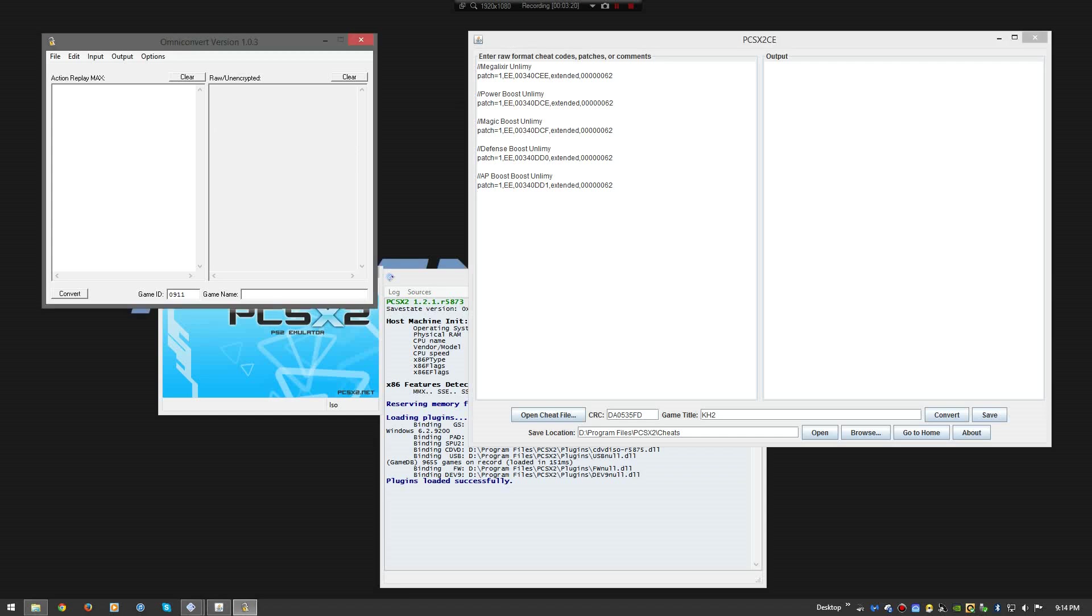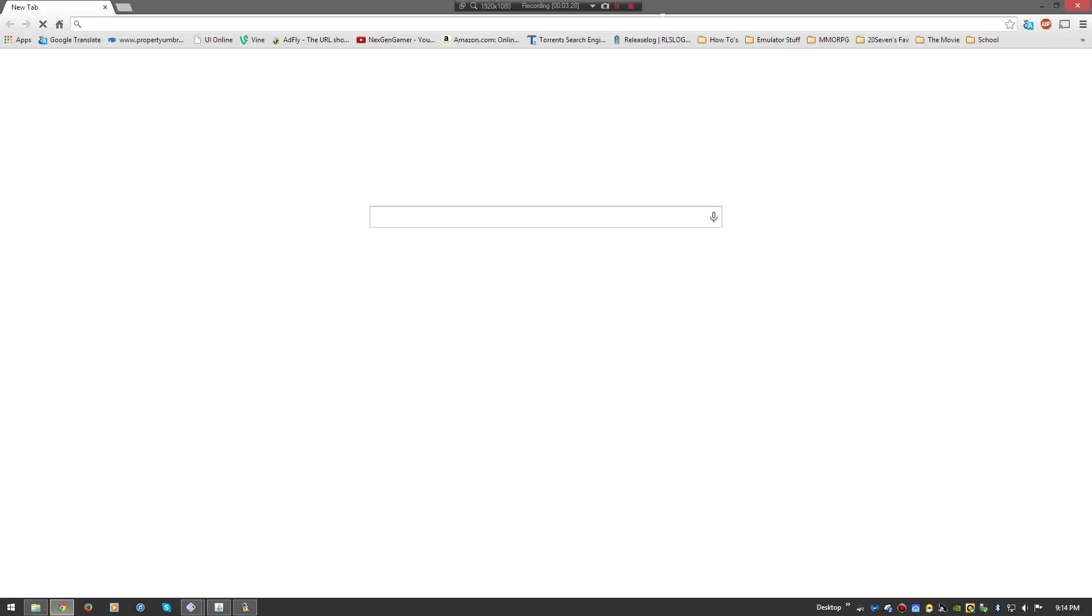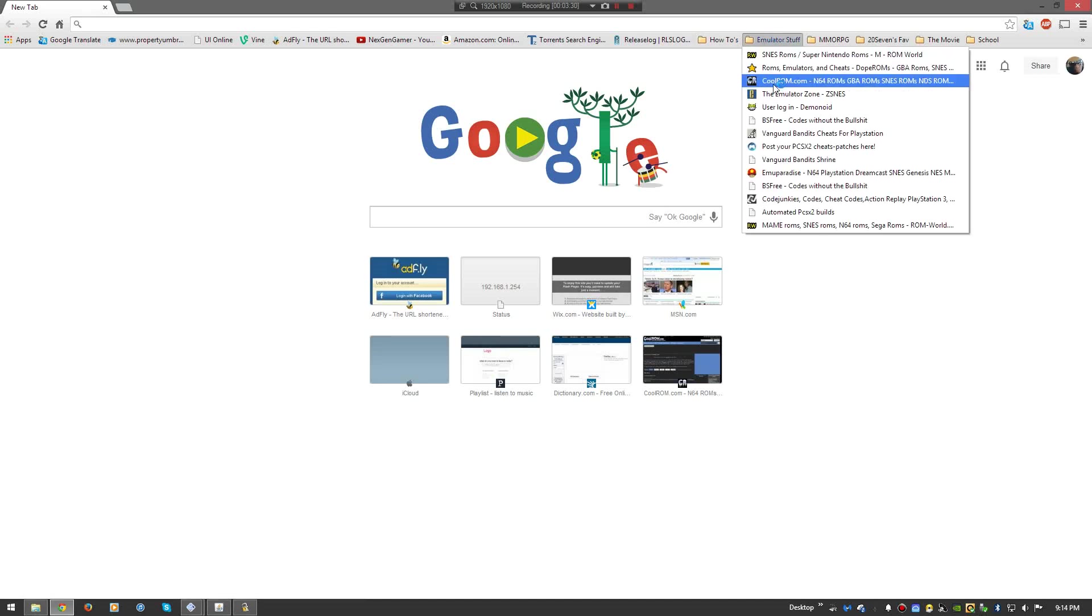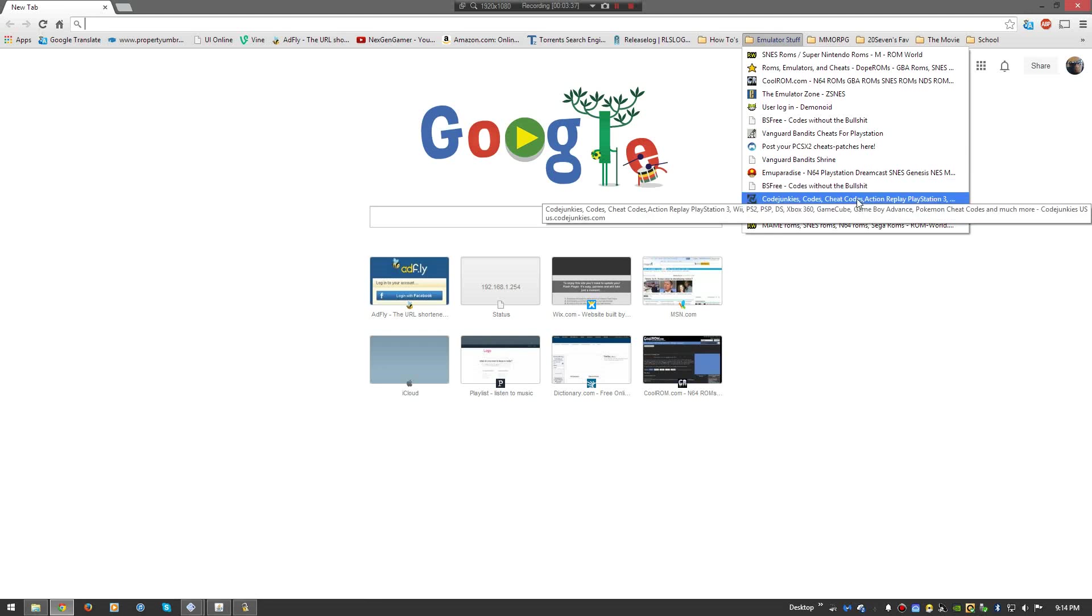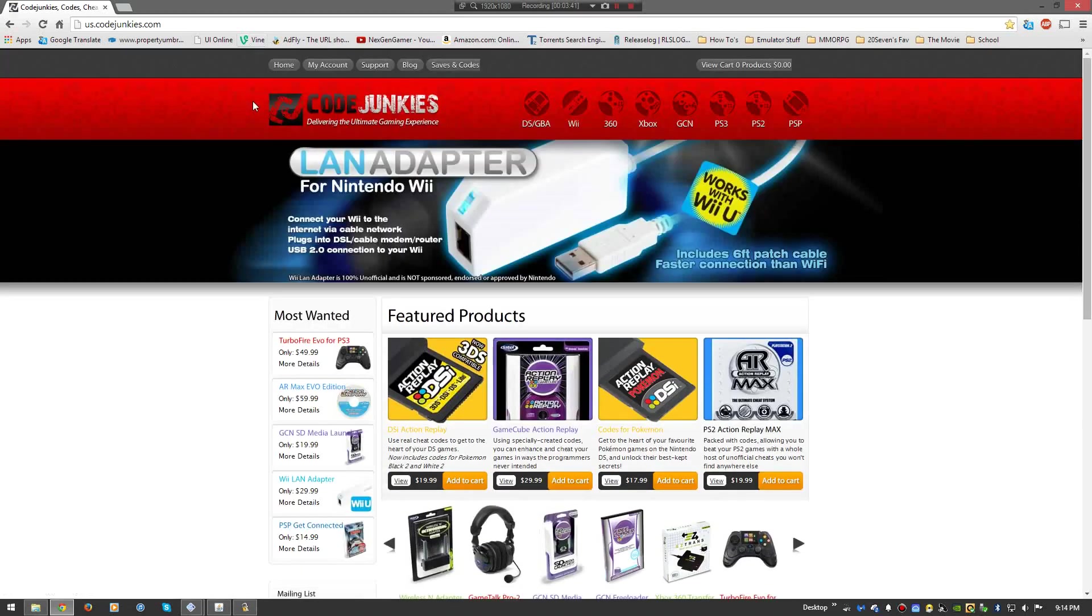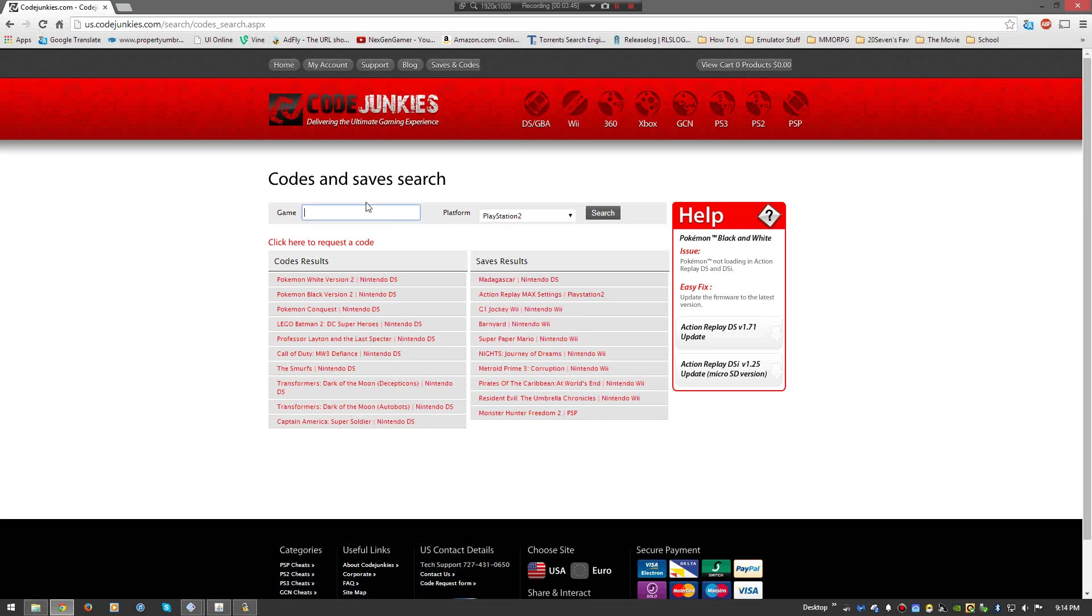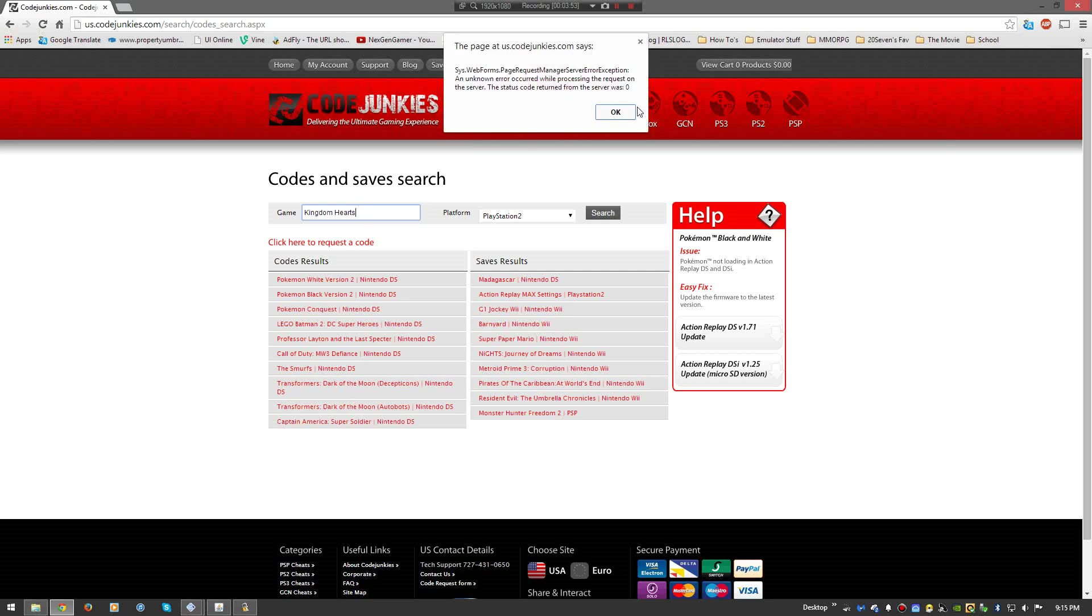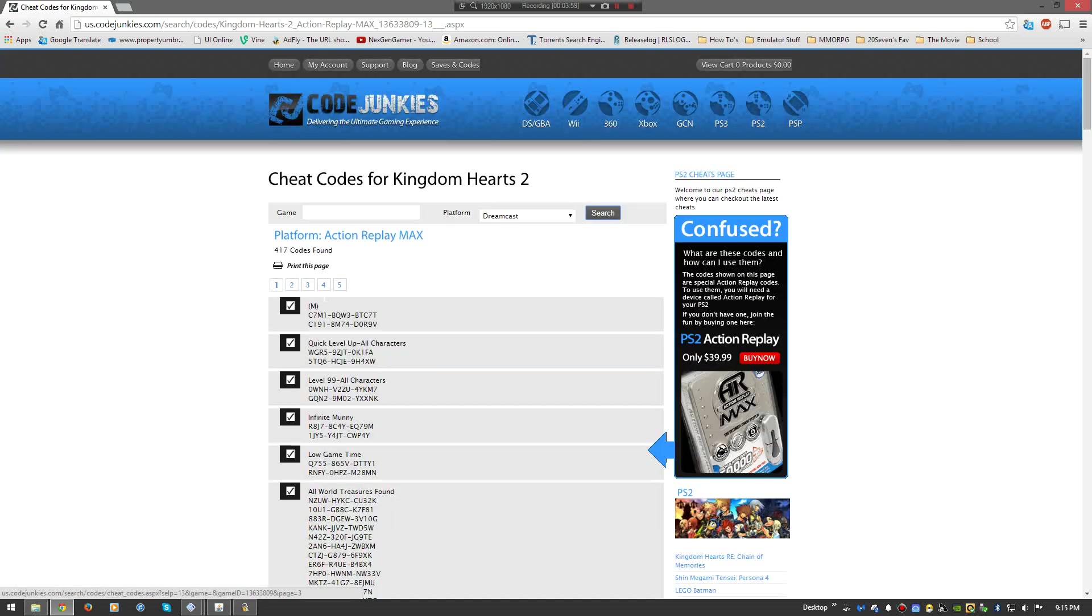And of course, what you do when you first get these codes, wherever you get them from. I personally like to go to either BS Free, it's codes without the bull. And Code Junkies. Code Junkies is an awesome resource. They have a huge list up there. You just set it to PS2. Type in Kingdom Hearts. You want to keep it simple. You don't want to put too much detail.